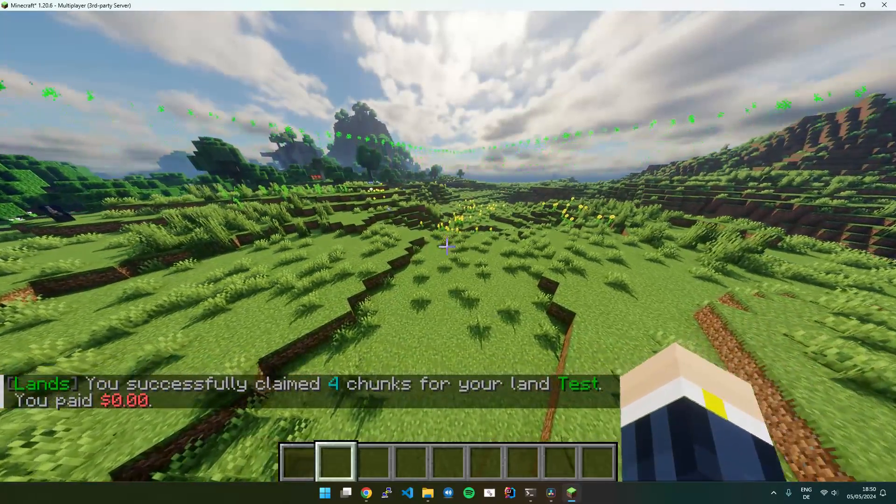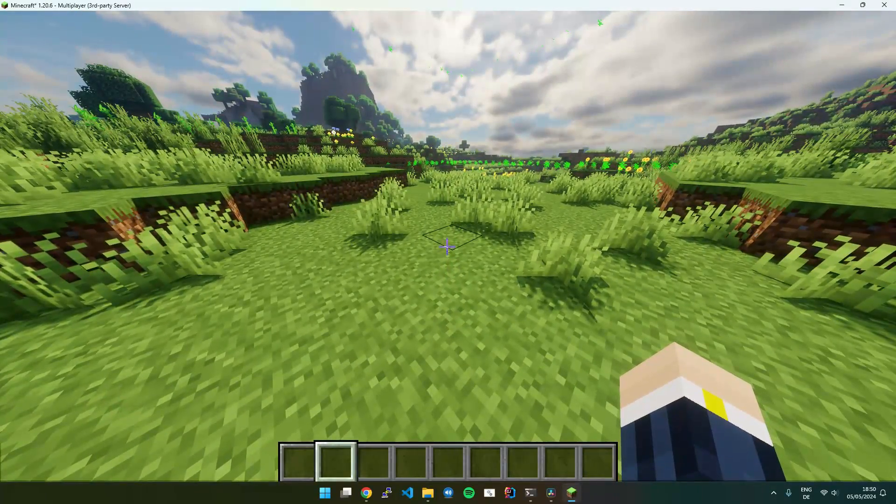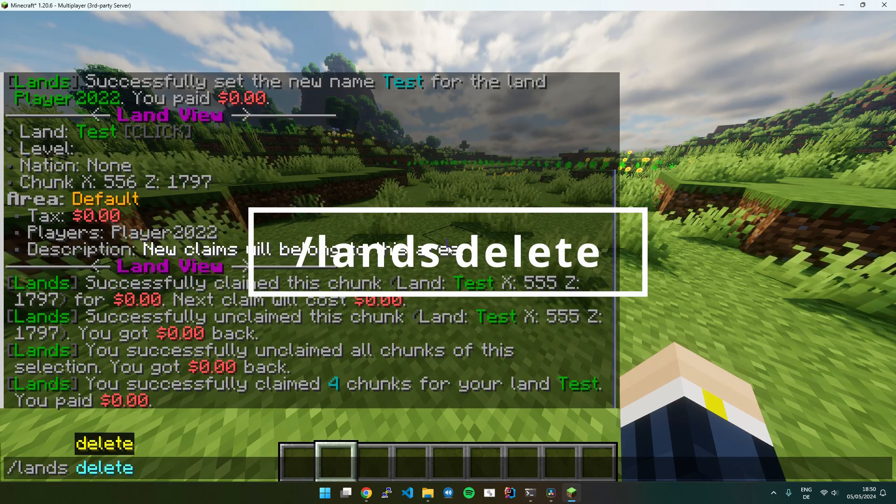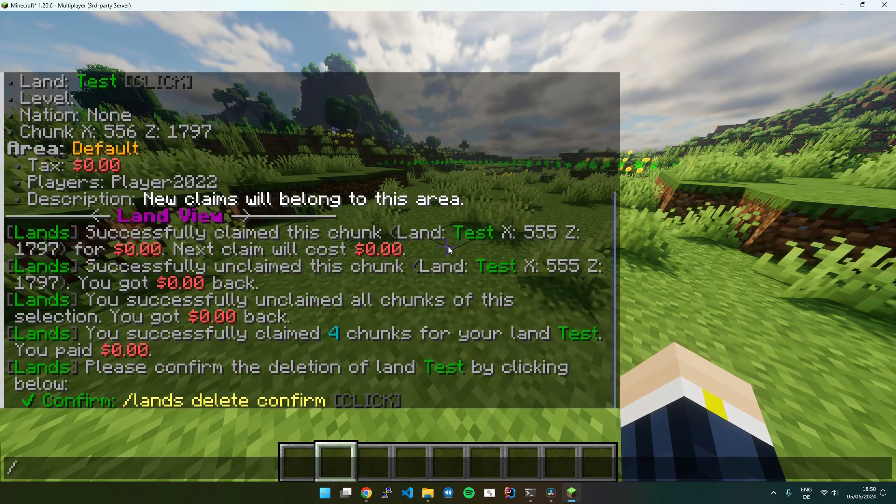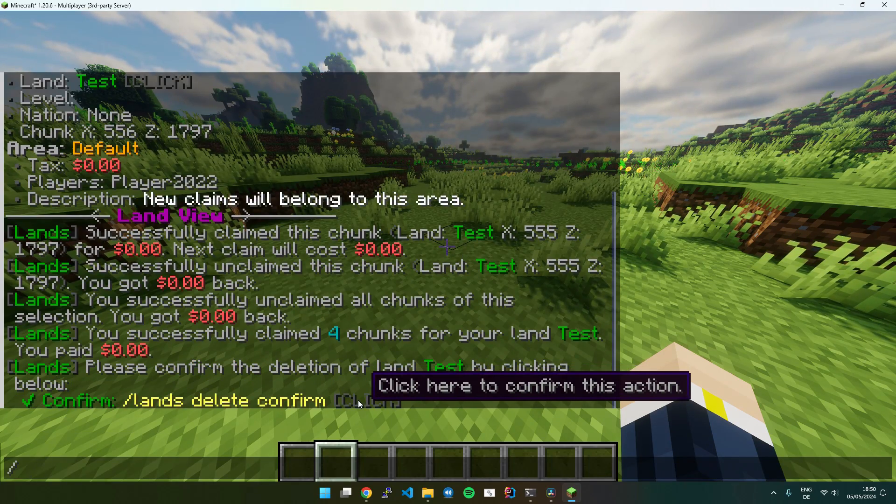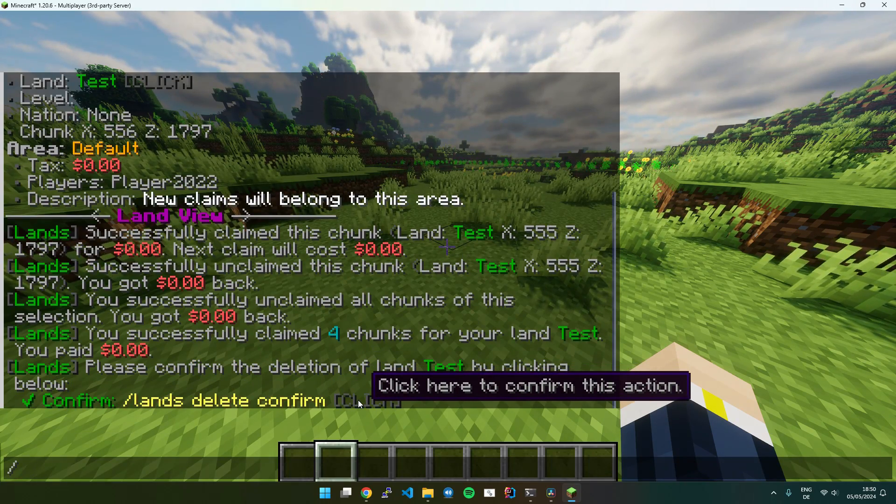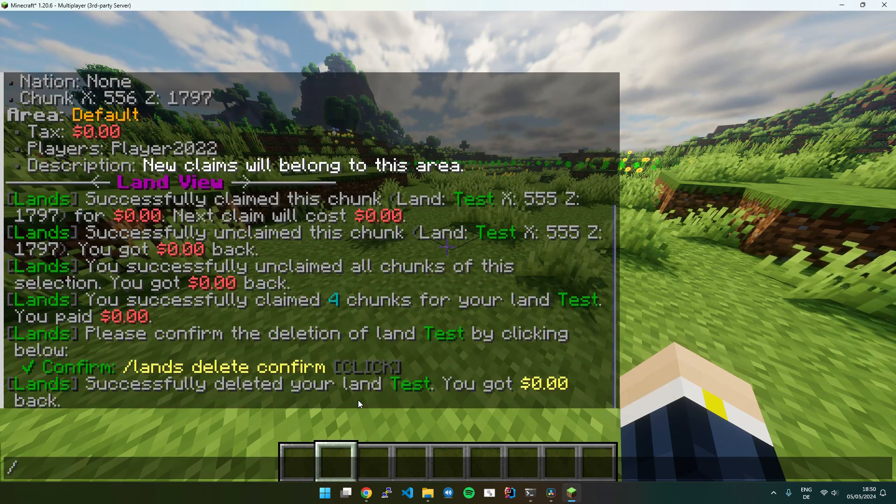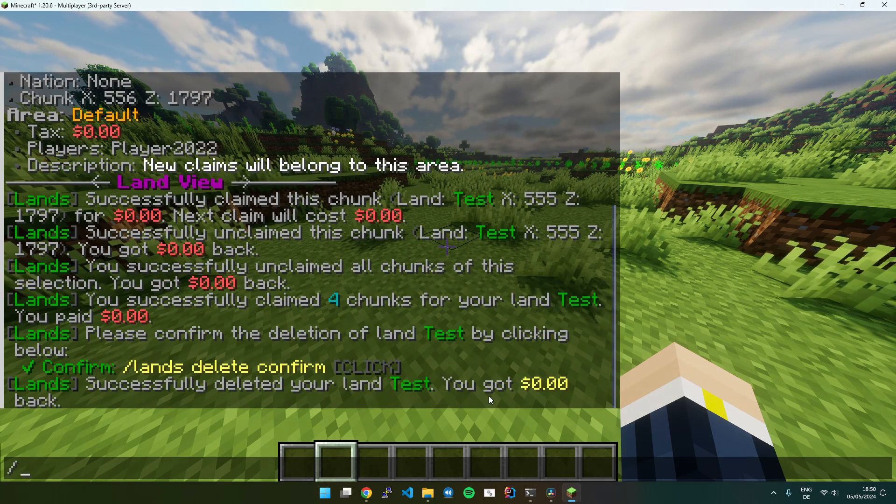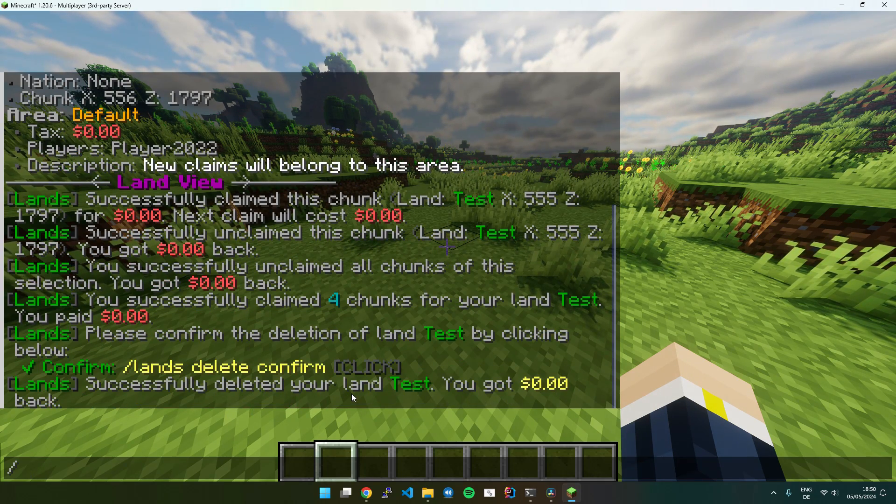So if you for some reason want to delete your land, just execute Lands Delete. It will then ask you to confirm the deletion. You can also click here and yeah, you can see I deleted my land.